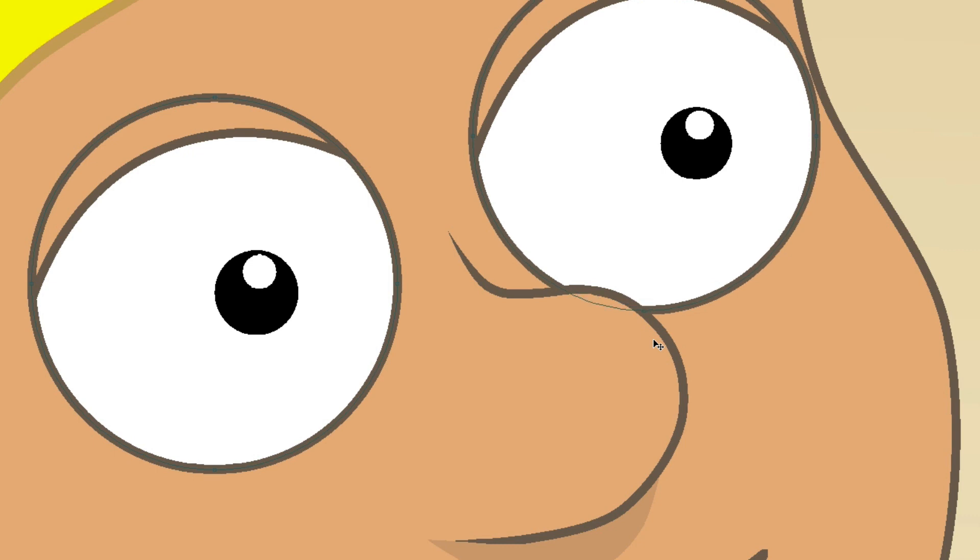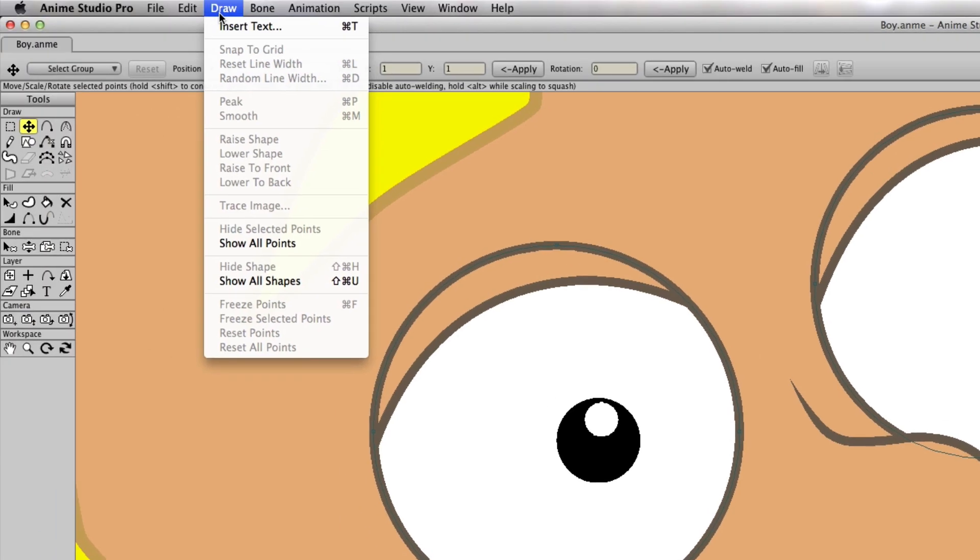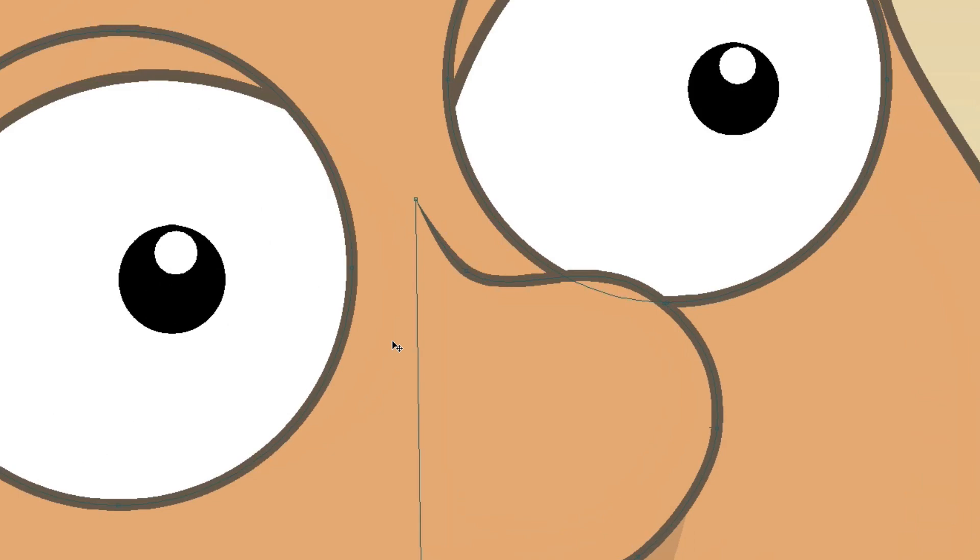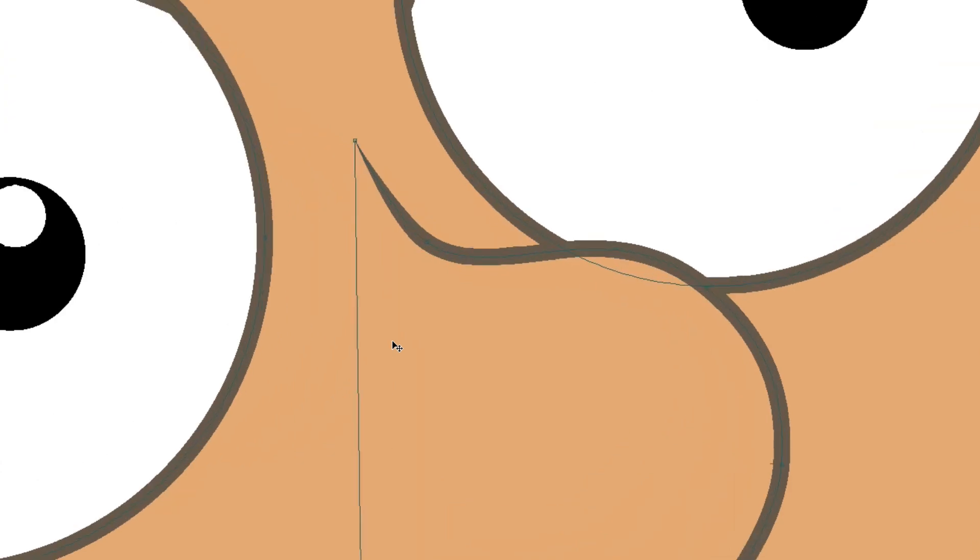And if you want to bring your points back, simply go back up to Draw and Show All Points. That will bring your points back for the nose.